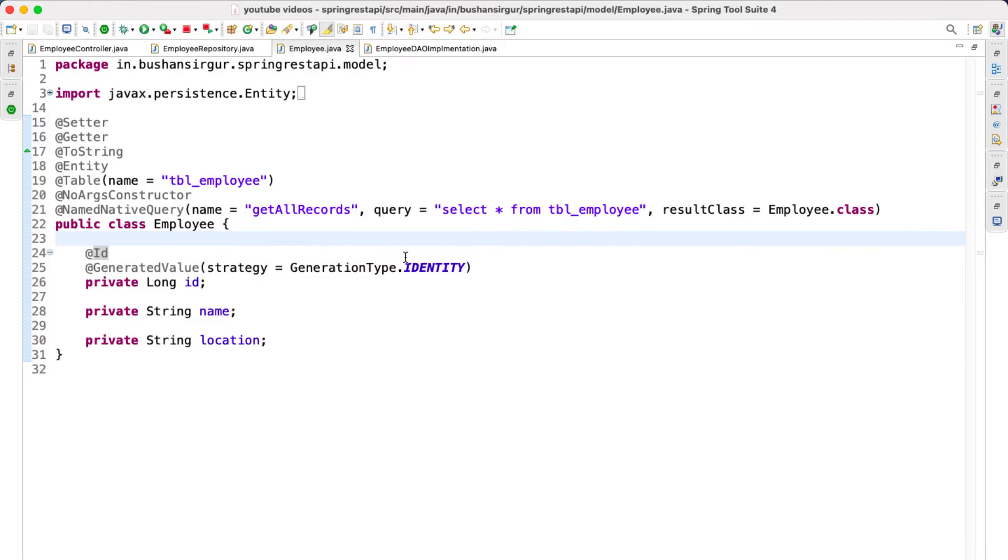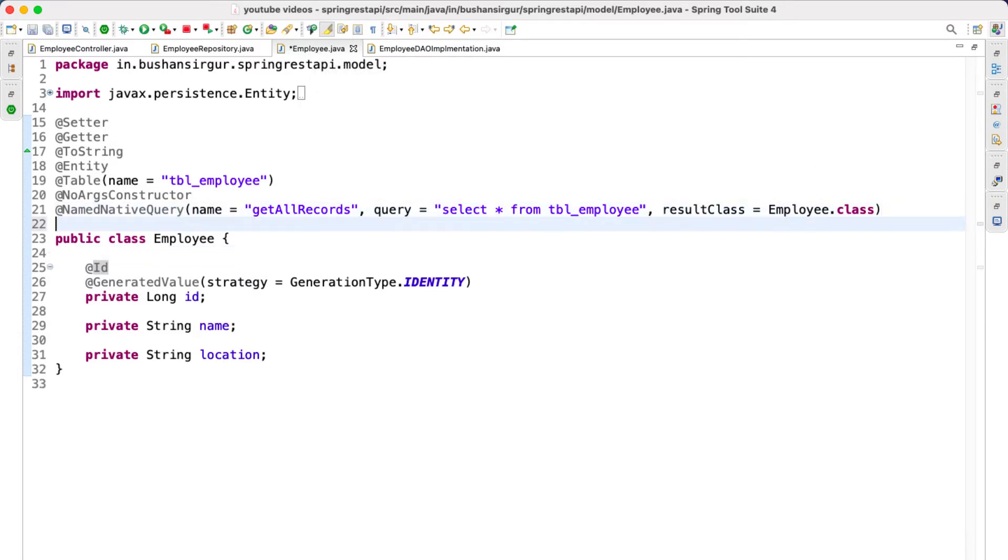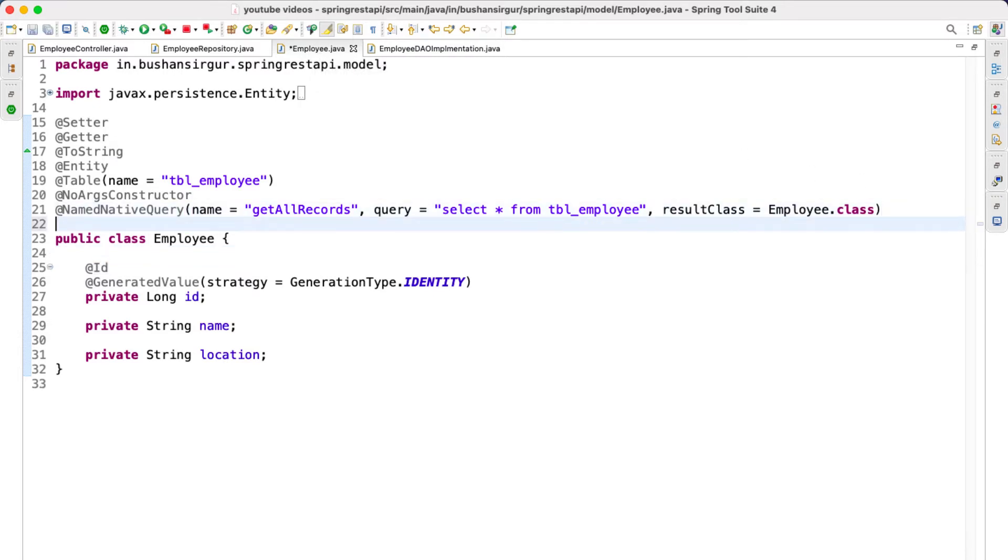We are going to use the @NamedQuery annotation inside the entity class. So we are inside the employee.java entity class. Let's use the @NamedQuery annotation.